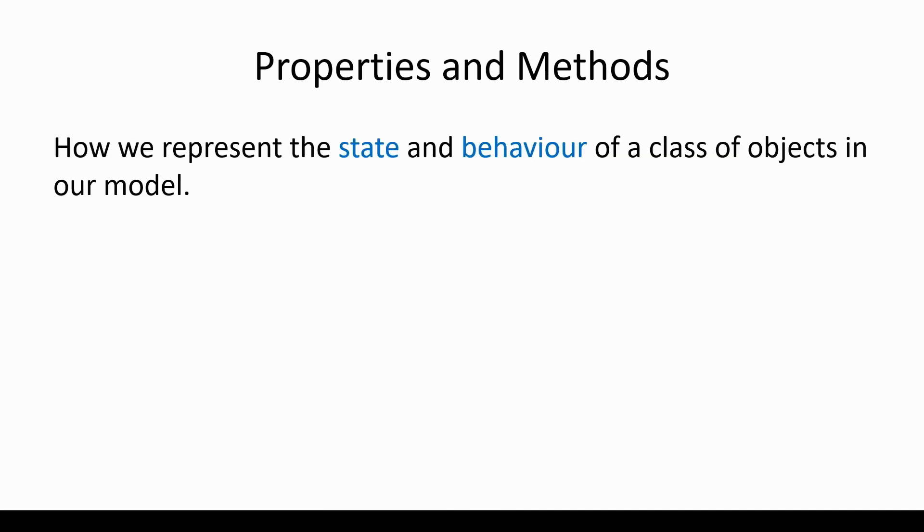So let's have a reminder about what properties and methods are in the first place. These are the programming constructs that allow us to represent the state and behavior of a class of objects. There are lots of keywords that are equivalent to properties and methods, for example attribute or field or variable instead of properties, and function could be used instead of method.